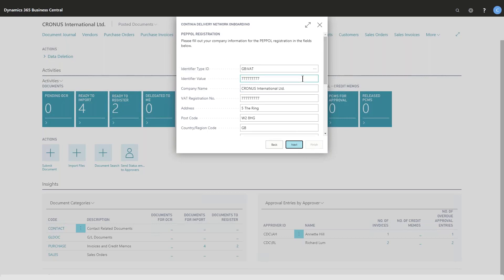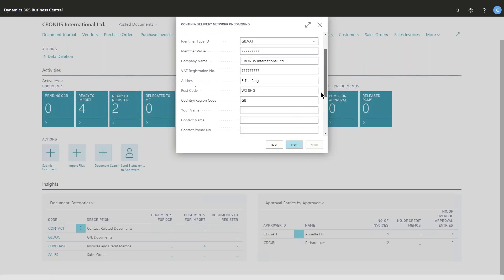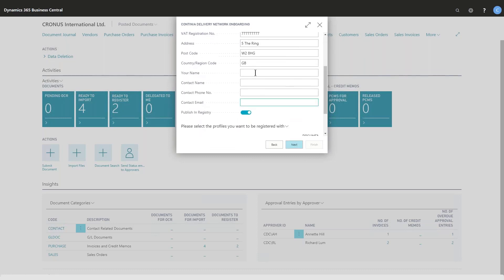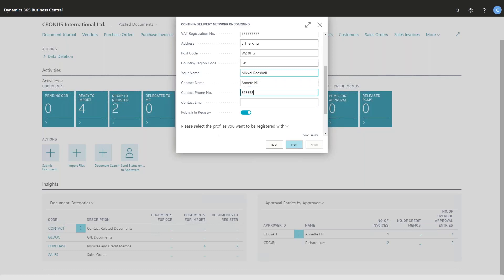These identities are quite important to identify you against the outside world, and then some personal information like your name who's registered—that would be me—and who's the contact name inside the company. That would be Annette Hill in this case, and a phone number and a contact email for her.